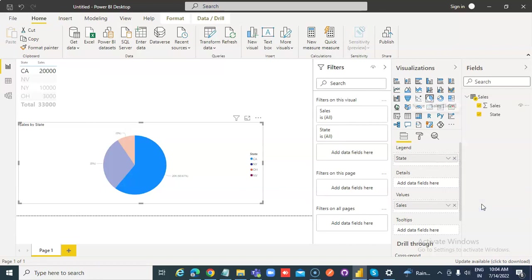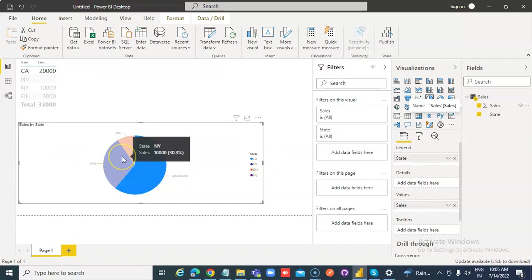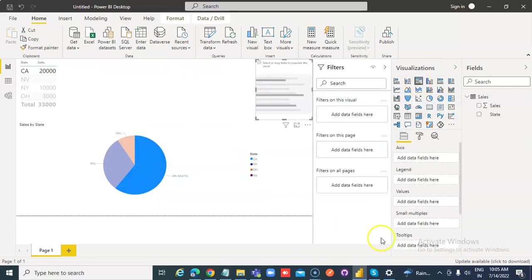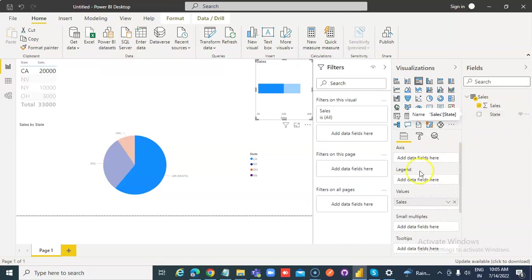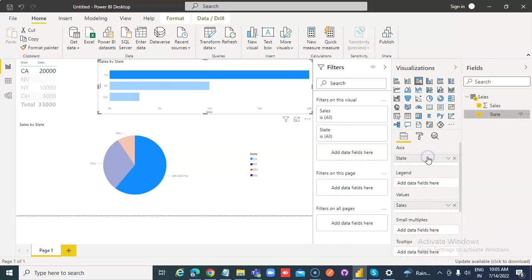Similarly, the state will be shown here even though three values are shown. The fourth one, Nevada, is hidden with no data. So no matter which graph you take, similarly, see Nevada is not shown here either.